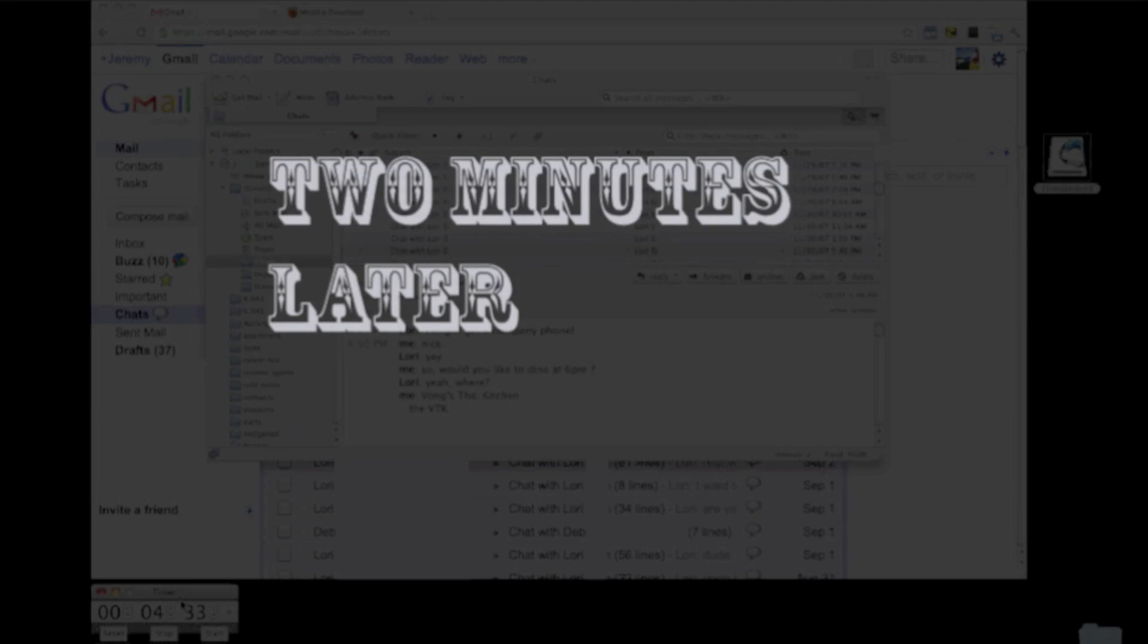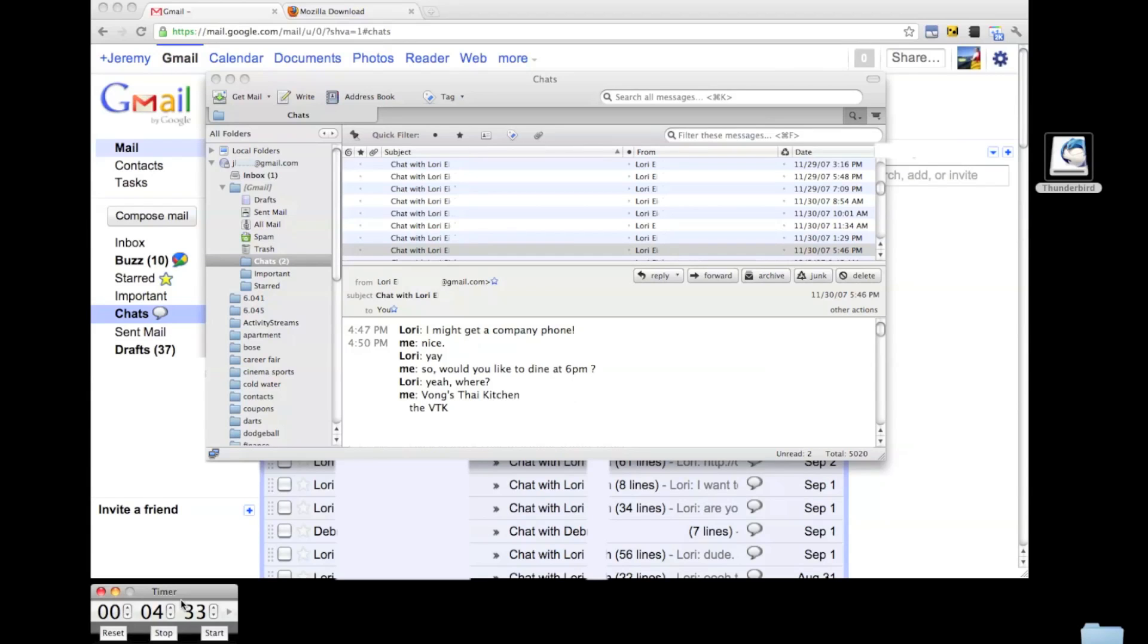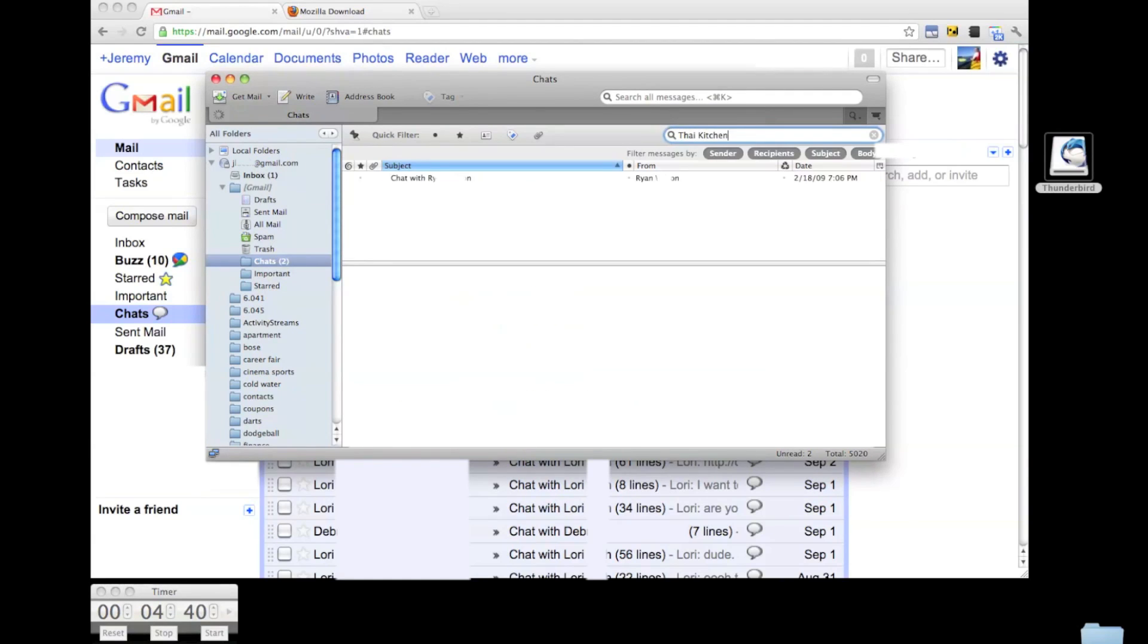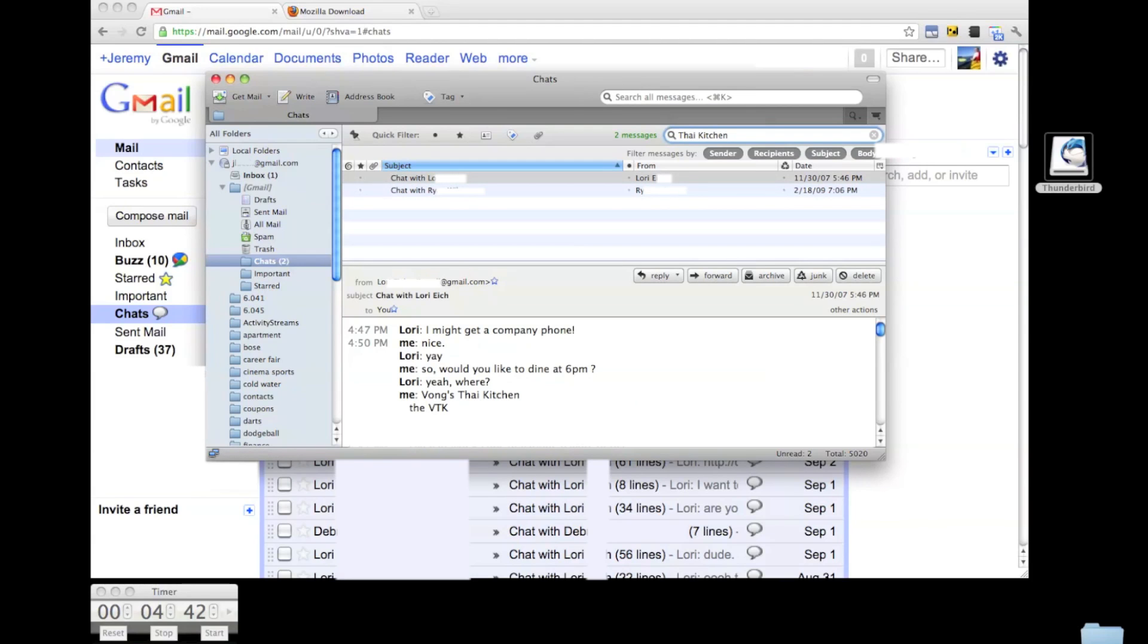Okay, it's been about 2 minutes now and Thunderbird has finished downloading all of my 5000 chats. Here is the original demonstration chat with Lori. Just to test things out, I'm also going to search for Thai Kitchen again, just to see that chat show up. Aha! There it is, Vong's Thai Kitchen.